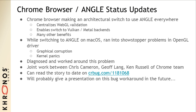A couple of updates from the Chrome browser and ANGLE teams. Chrome is making an architectural switch to use the ANGLE library everywhere — an implementation of OpenGL ES that also contains WebGL validation, centralizing where WebGL checks are done. This enables switching to Vulkan or Metal under the hood. While switching to ANGLE on macOS, we ran into showstopper problems including graphical corruption and kernel panics, but we've diagnosed and worked around this problem — joint work with Chris Cameron and Jeff Lang at the Chrome team.